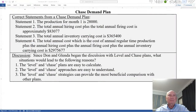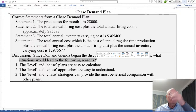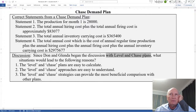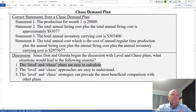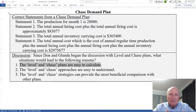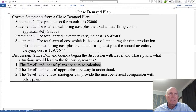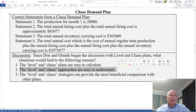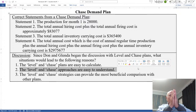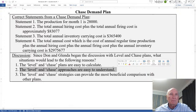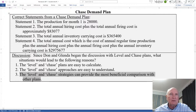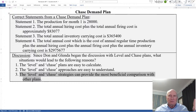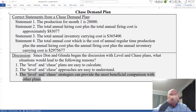Now for discussion: since Don and Glinda began with level and chase plans, what situations would lead to starting there? First, level and chase are easy to calculate — start with the easy ones first, then move to harder ones, and it gives you something on the board. Second, they're easy to understand: one levelizes labor, one levelizes inventory — it's straightforward. Third, level and chase strategies provide the most beneficial comparison with other plans. Level controls your labor, chase controls your inventory, so you have maximum control at both extremes, and from there you can relax and compare with other plans.